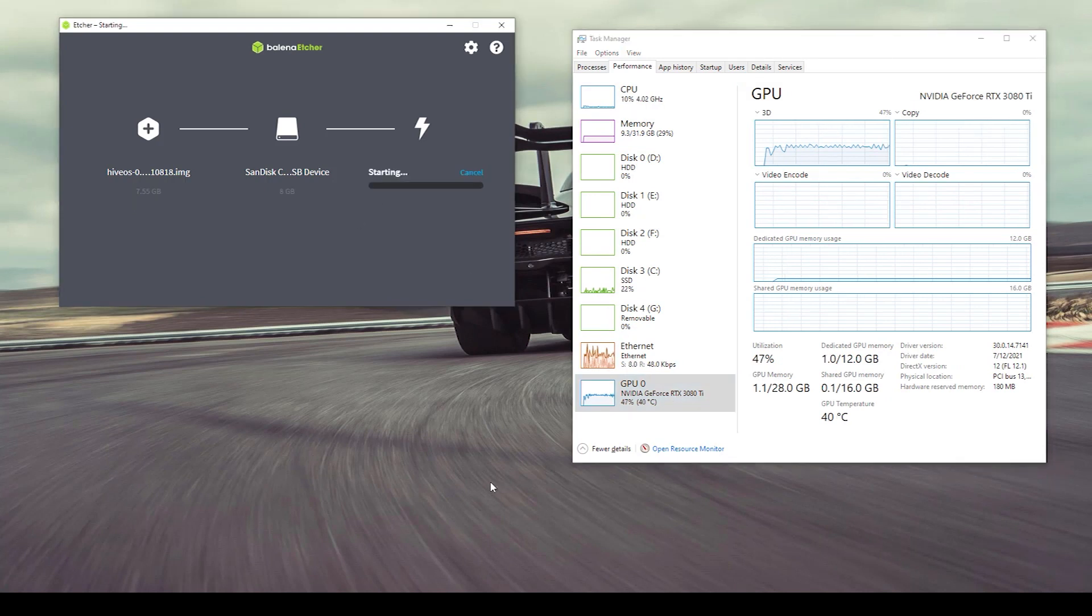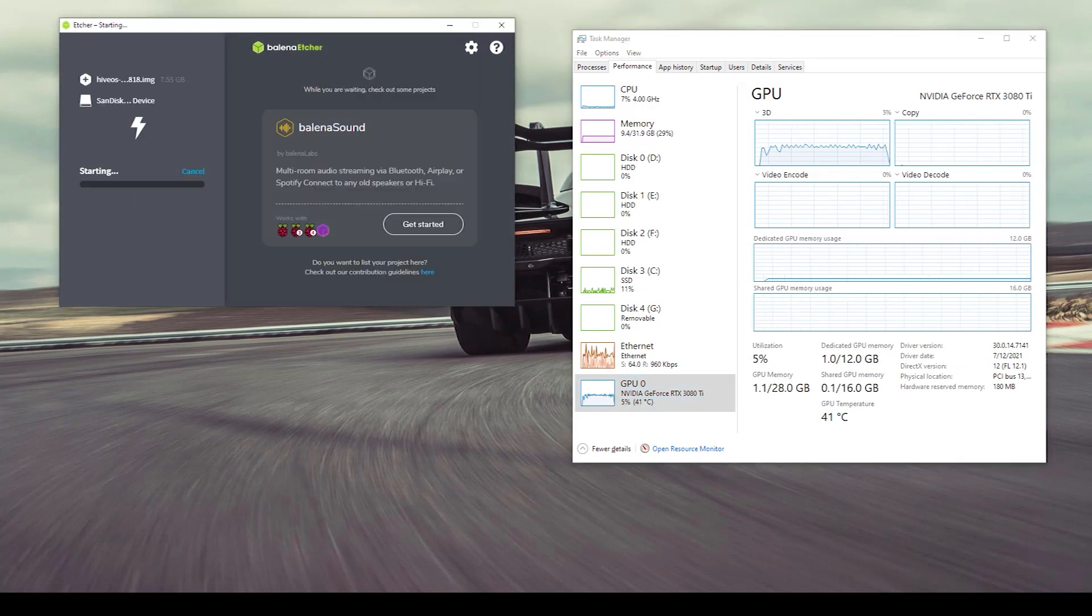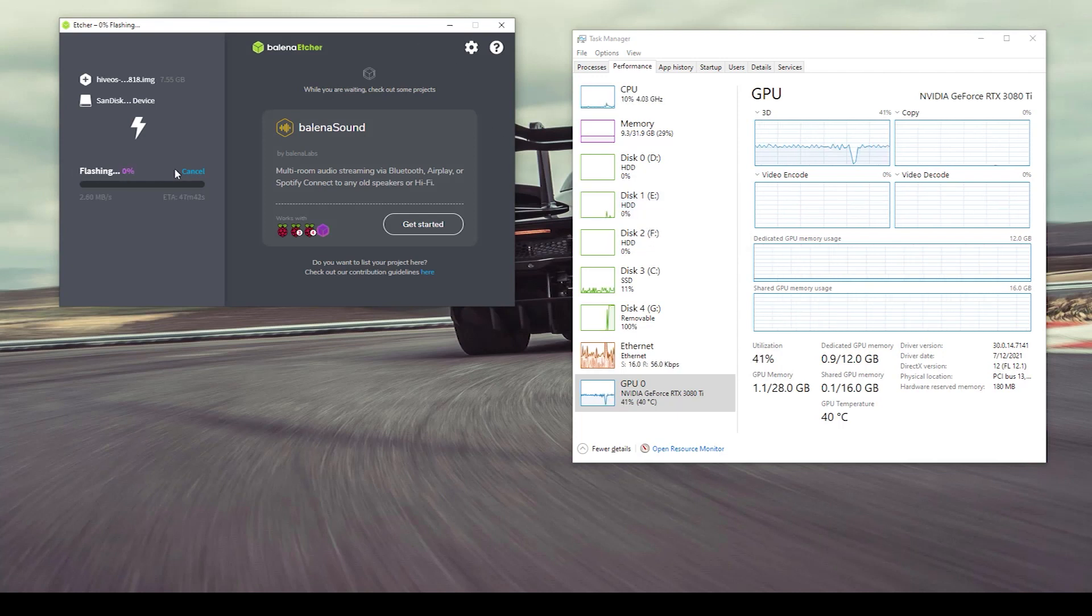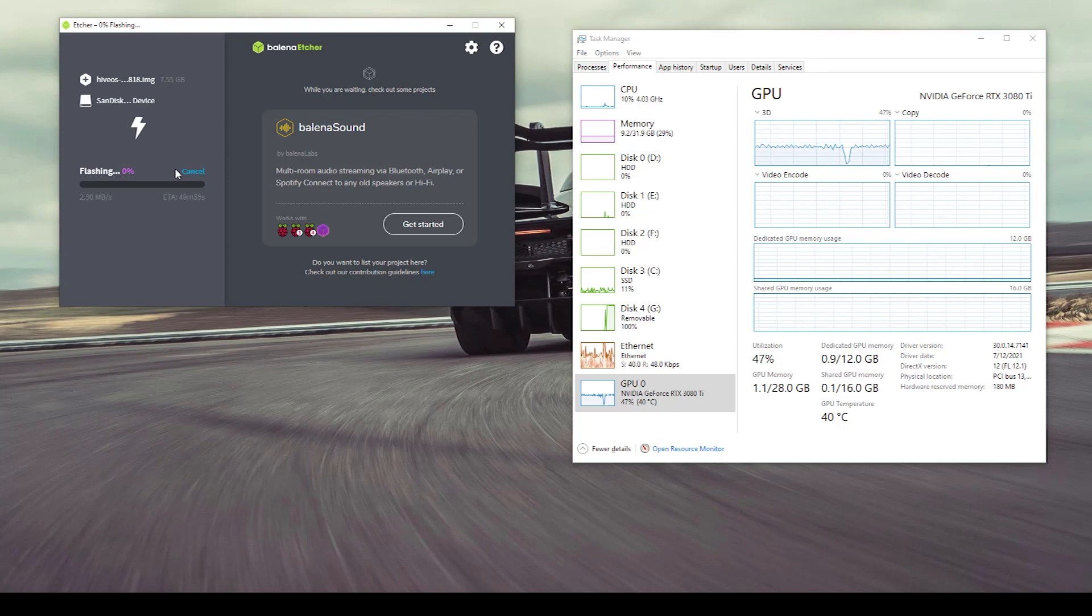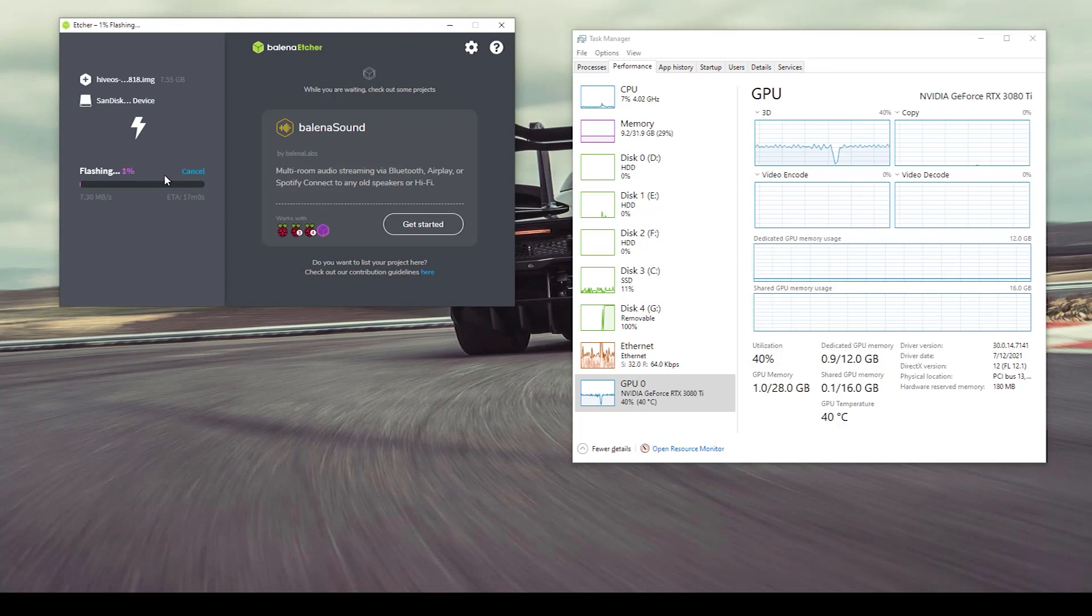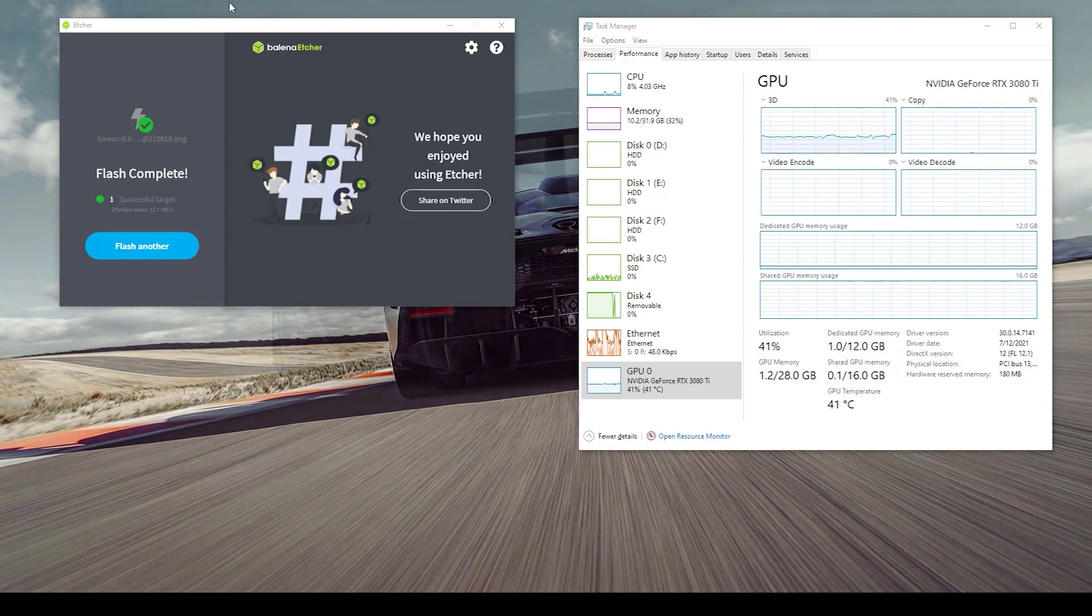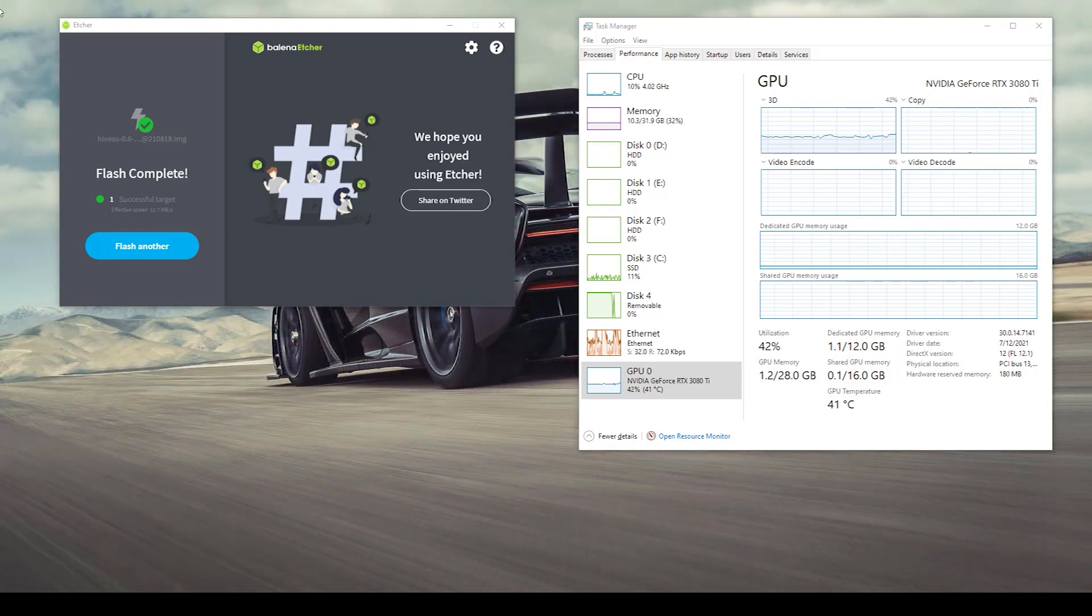When you click on the flash button it's going to flash your device. This may take a little time depending on how fast your device is and how fast your port is. I'm going to pause the video and come back when we are done. With the power of video editing we have finished our flash.